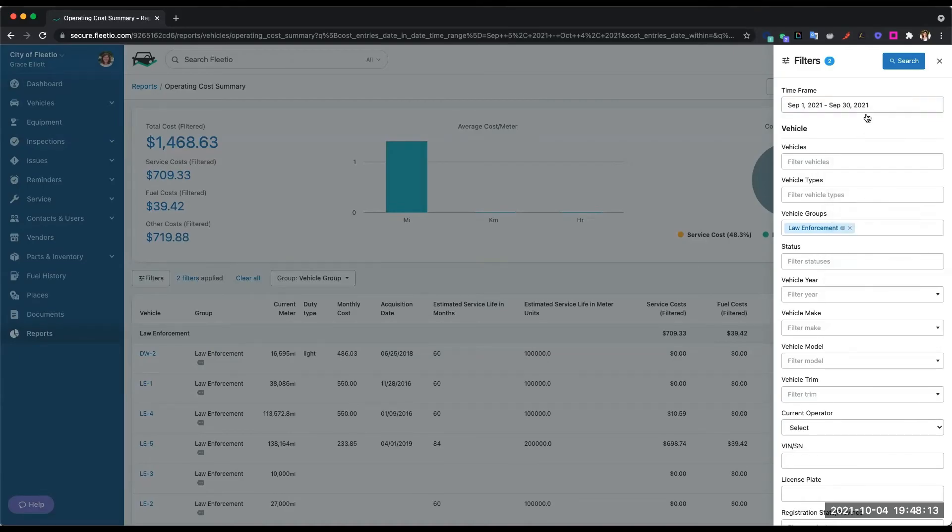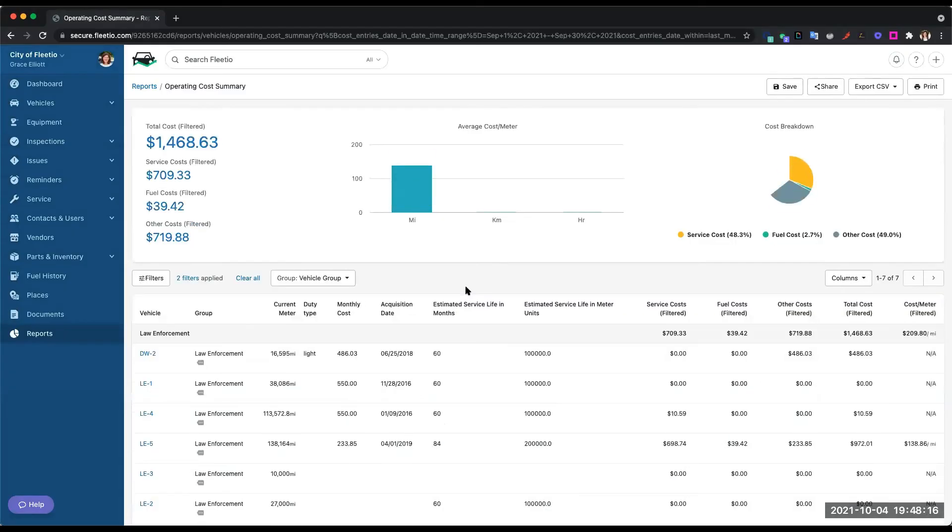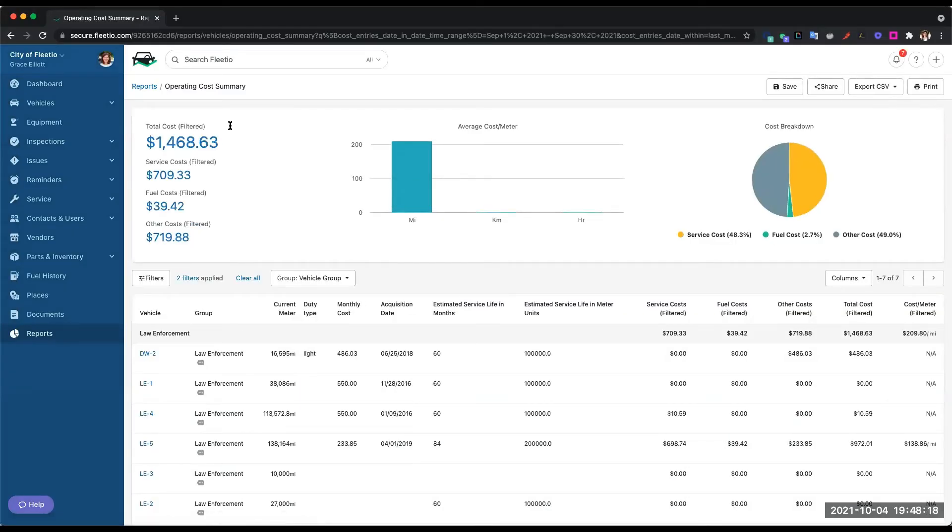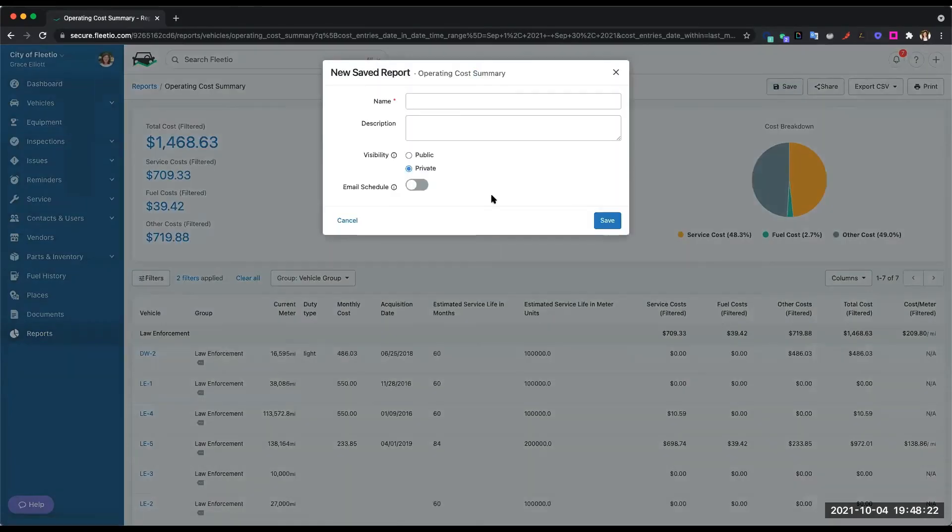So let's say I want to filter on last month's cost. I can run that filter and then save this as a custom report that is specifically for last month's TCO.